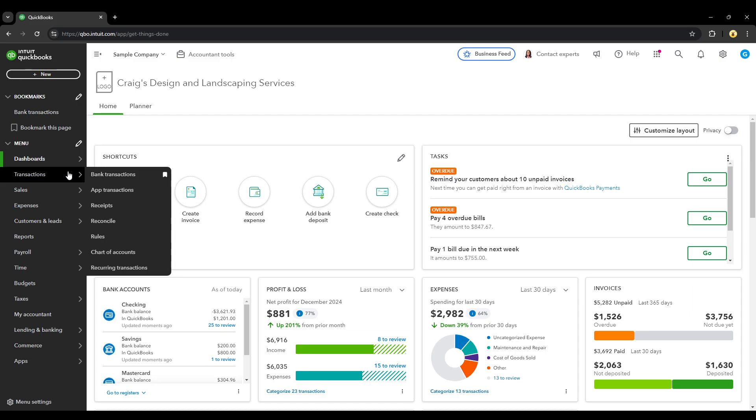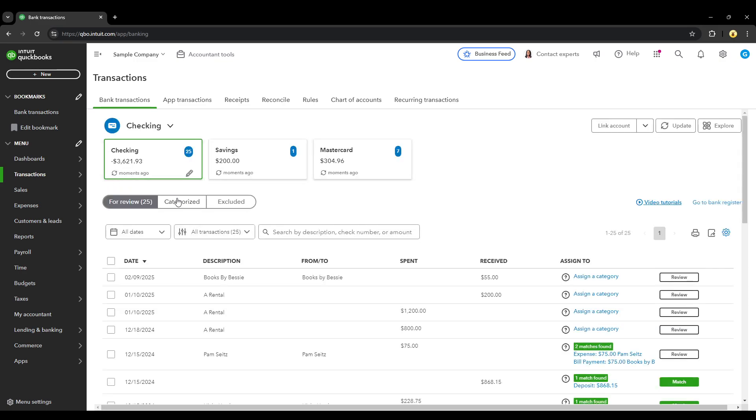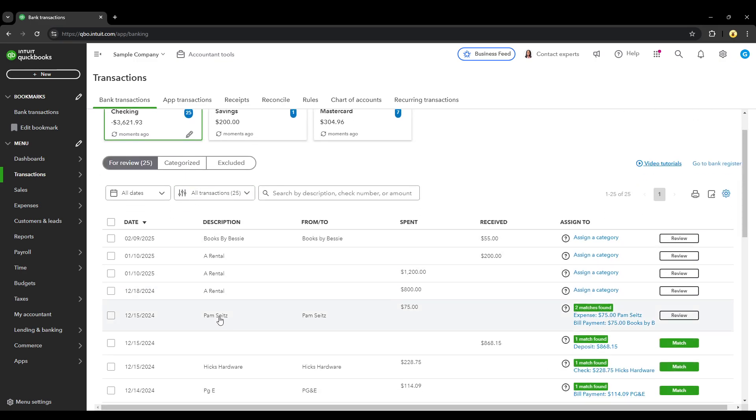On the left side we have the transactions menu. You want to go to bank transactions, then go to your list of transactions. So right here, let's pick this one.